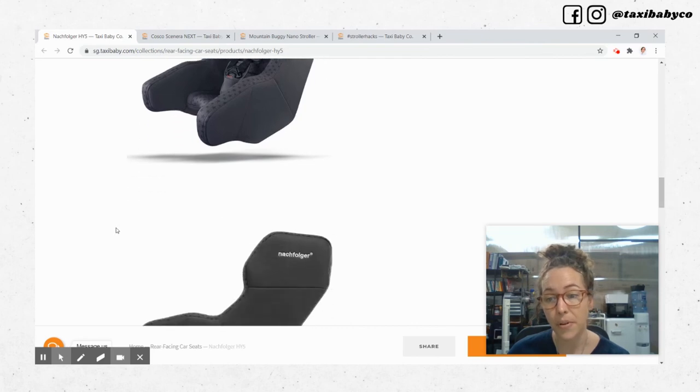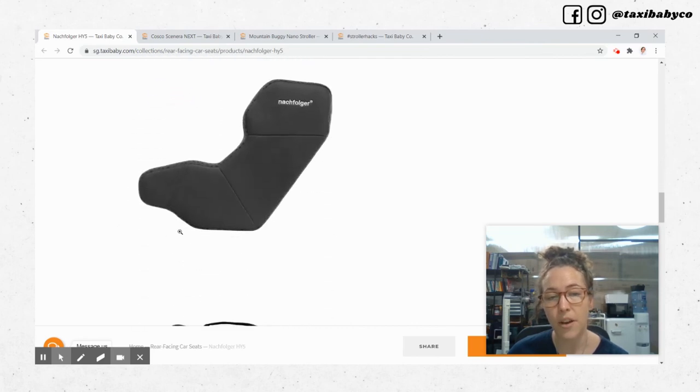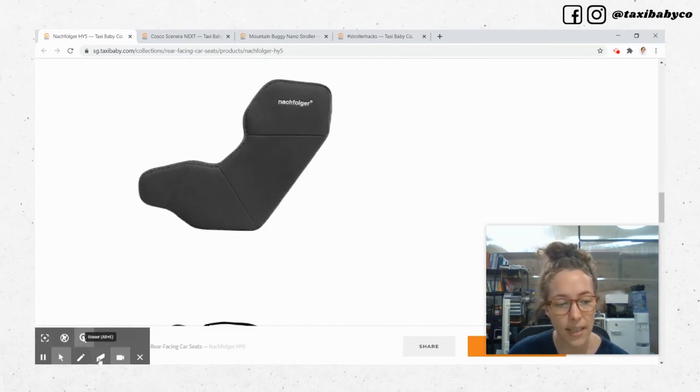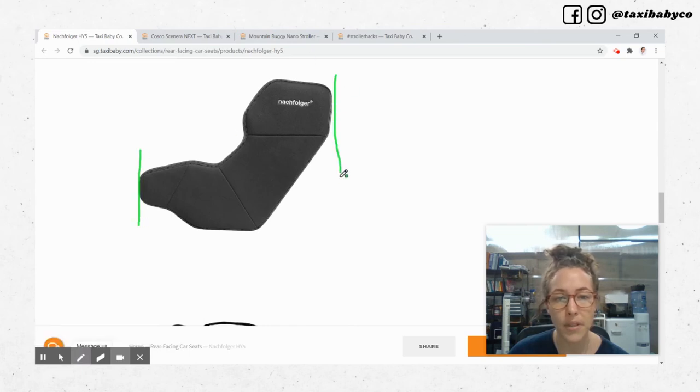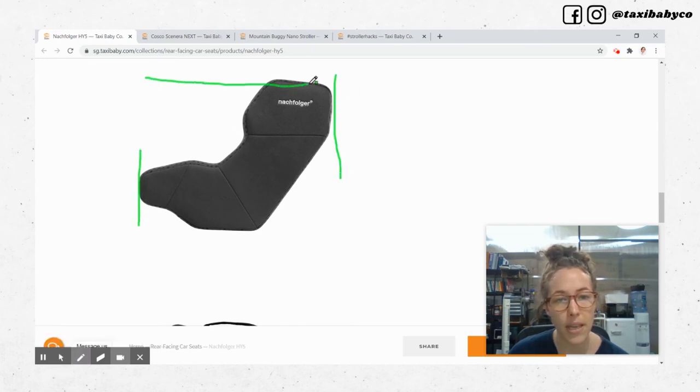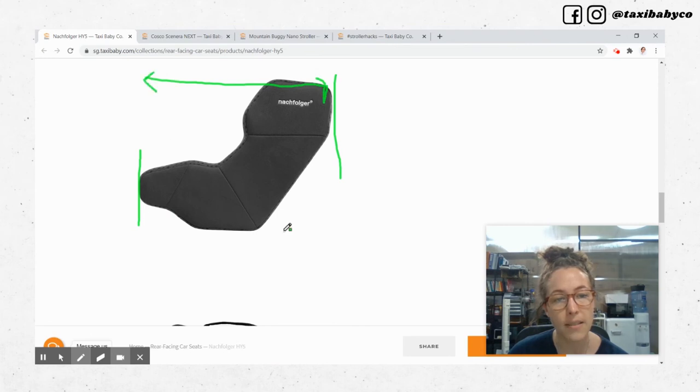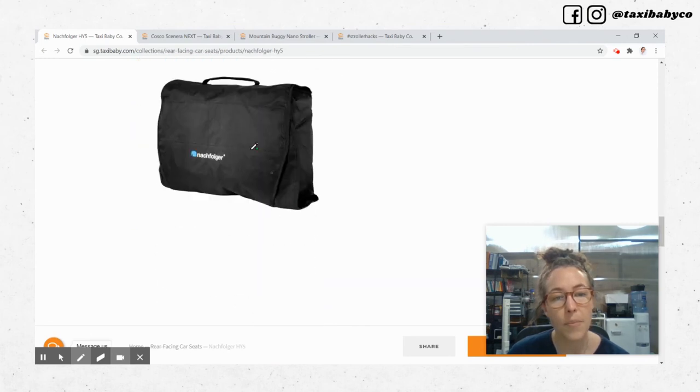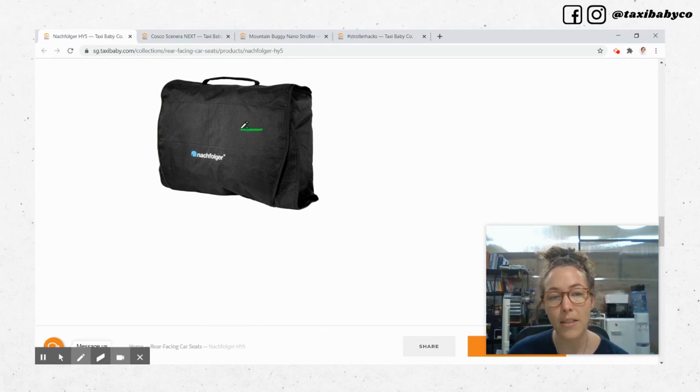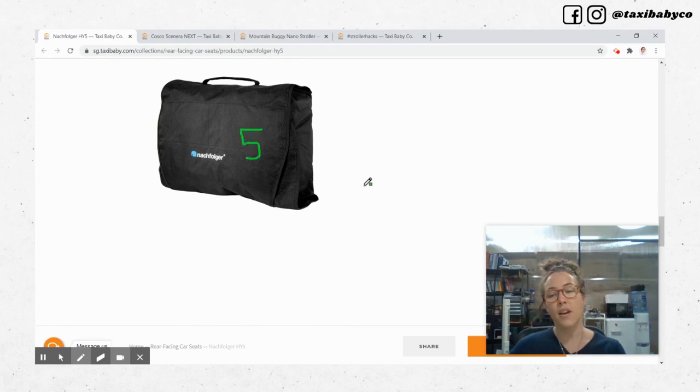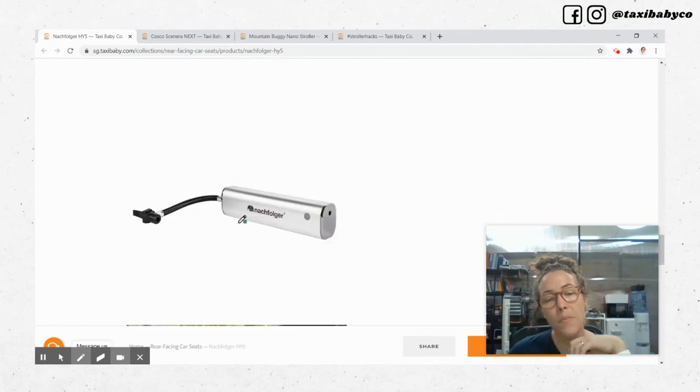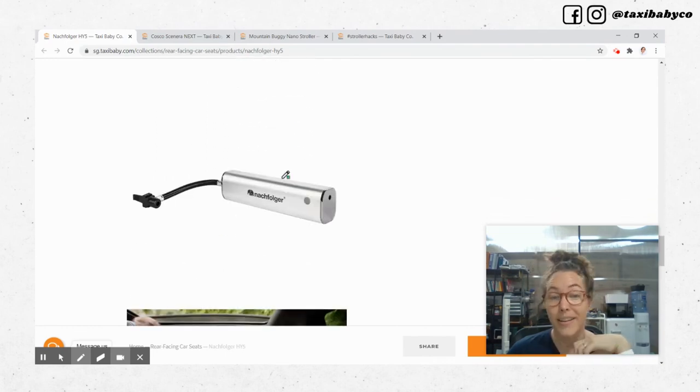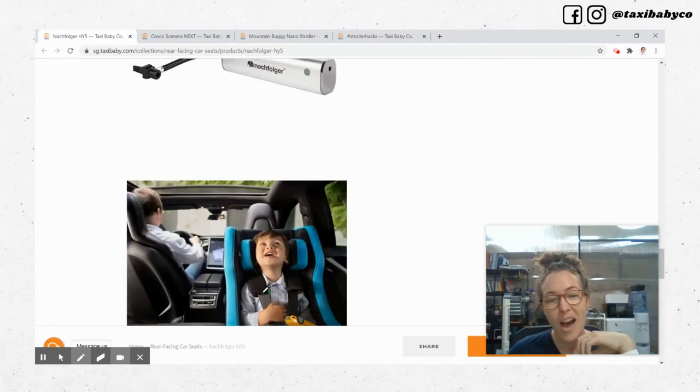It's airline approved like the Cosco but you can see here it is super deep. If you're putting that in the back seat of a car it does take up a lot of space. This is what it looks like in its carry bag format. It weighs five kilos. The Cosco weighs three.